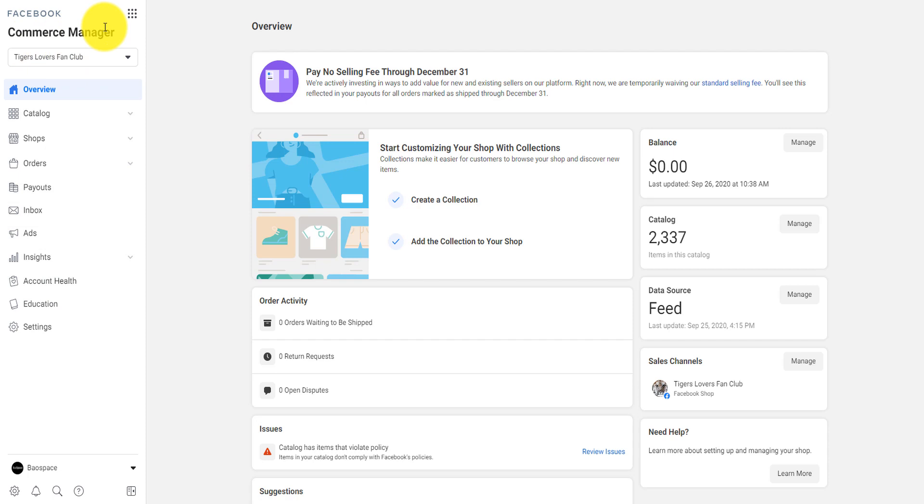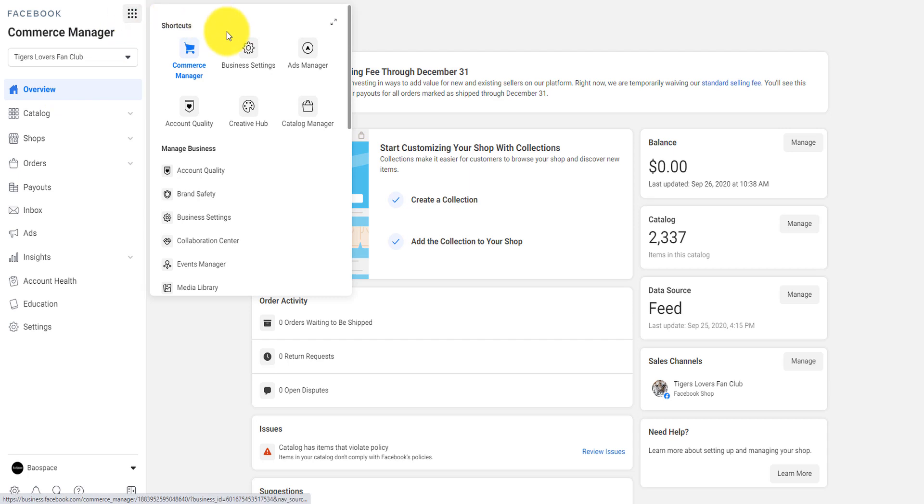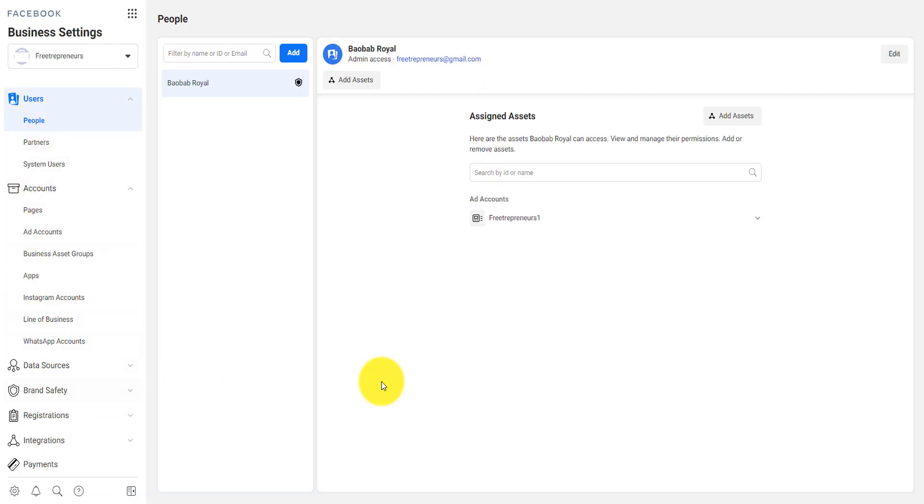And from here, how do you create a Facebook ad account? You come here on this business tools and then you click on business setting. It will be directed here. This is the Facebook business setting.